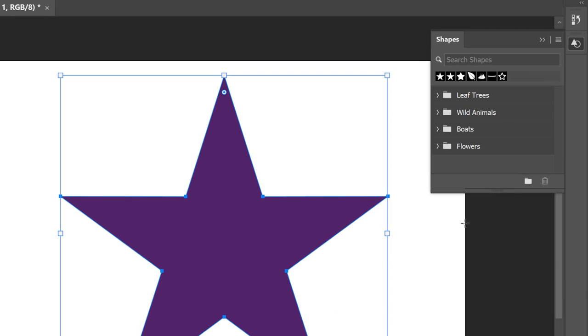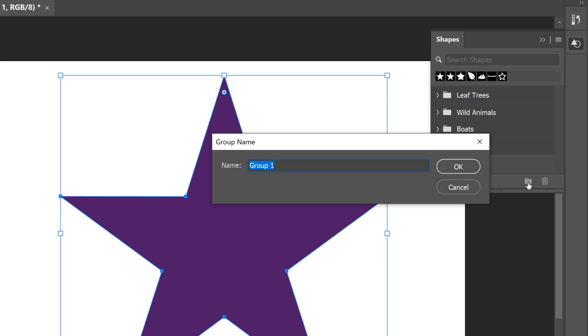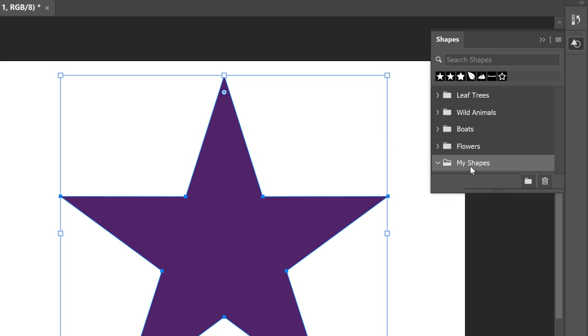Then click the New Group icon at the bottom. Give the group a name, like My Shapes, and click OK. The group appears below the others. Make sure the group is selected so the star will be added to it.